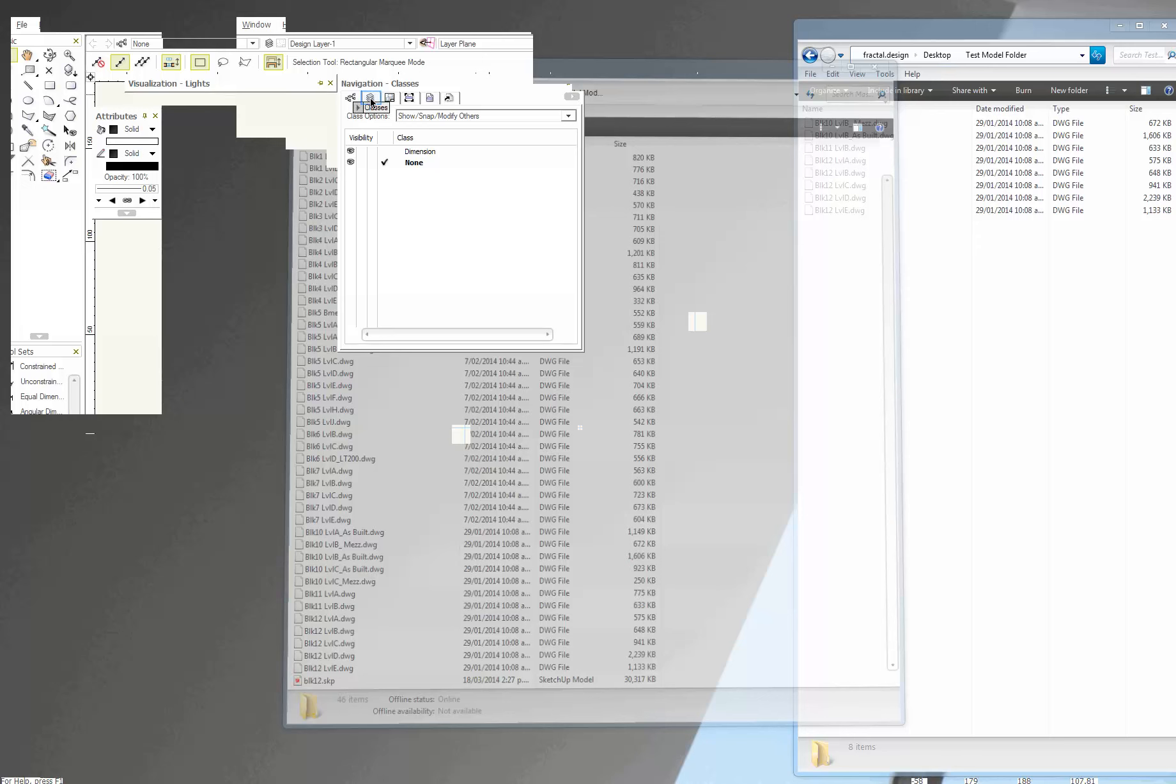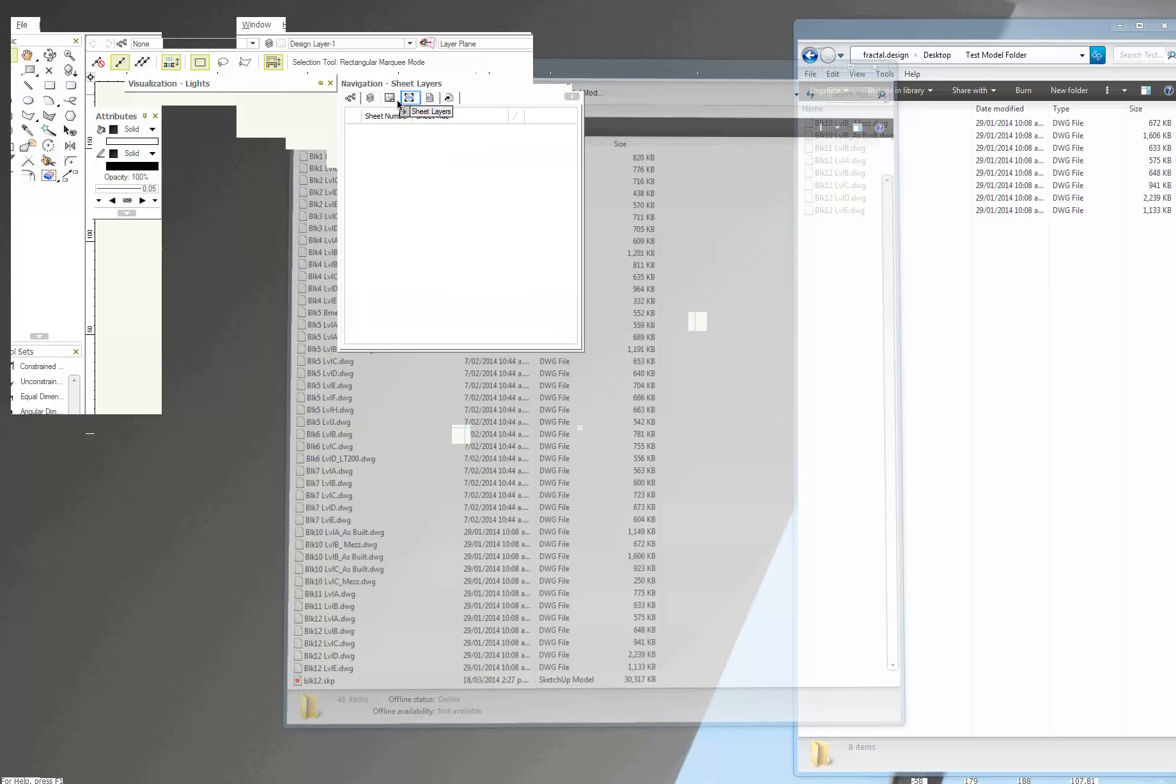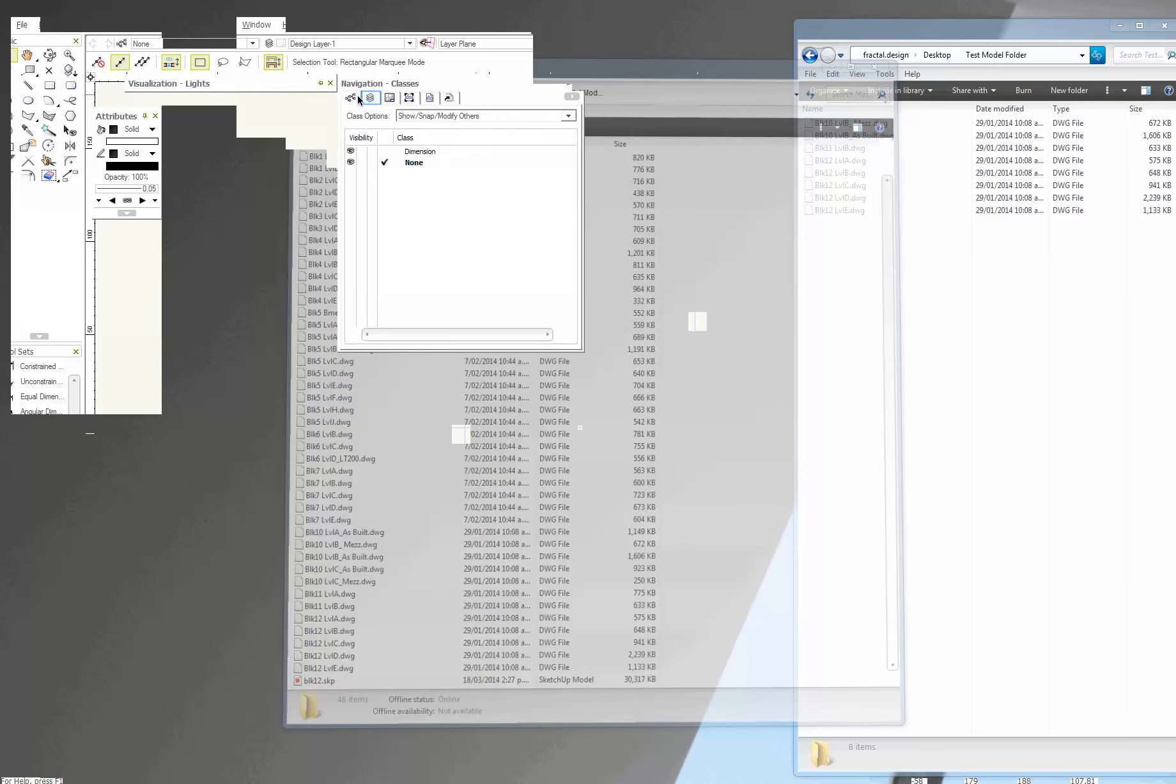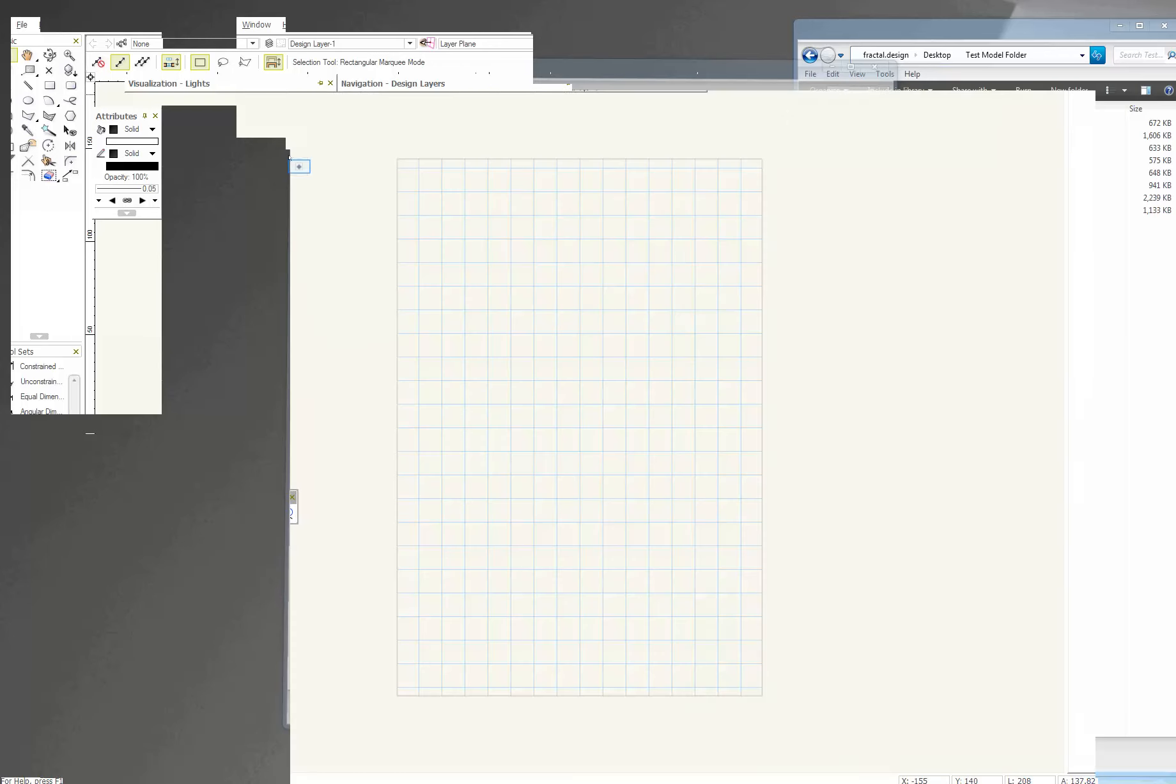And it's got all that stuff. So classes, design layers, sheet layers, viewports, saved views, references. So everything. And all I've got is just dimension and design layer one.